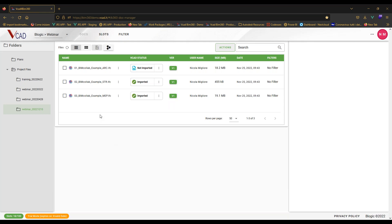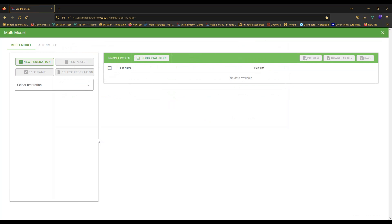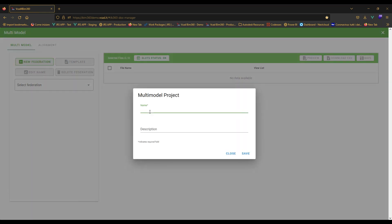Two of our three files have been imported into vCAD, meaning the data for those models has been extracted and prepared for use inside our reports, whereas the architectural file hasn't been imported yet. To create our federation, we can go to multi-model actions, where we have a window to create federations and set them up for reports. Let's start by defining a federation — we'll give it a name, call it 'webinar fed', and add a brief description noting that it will contain the structural and MEP models.